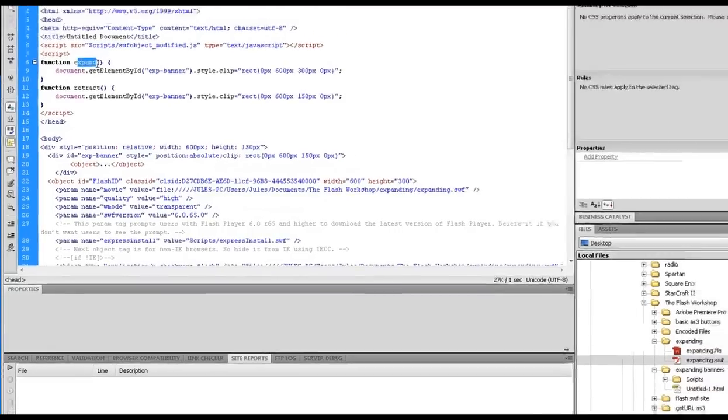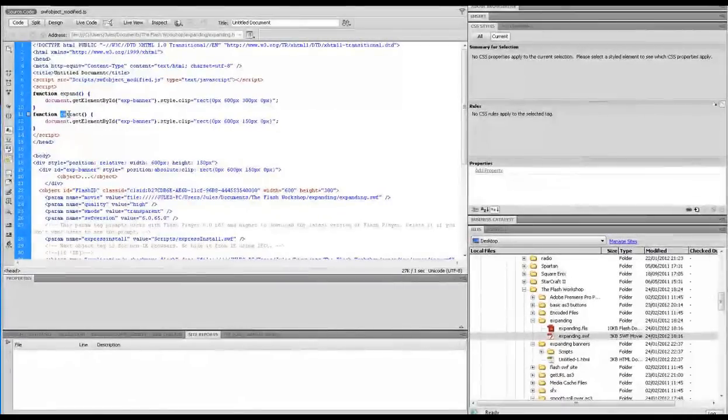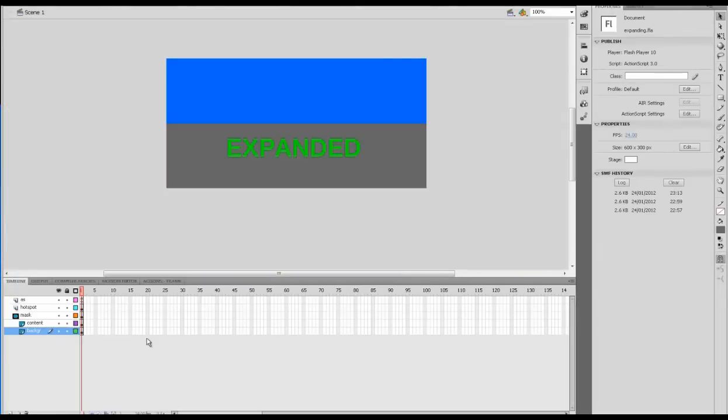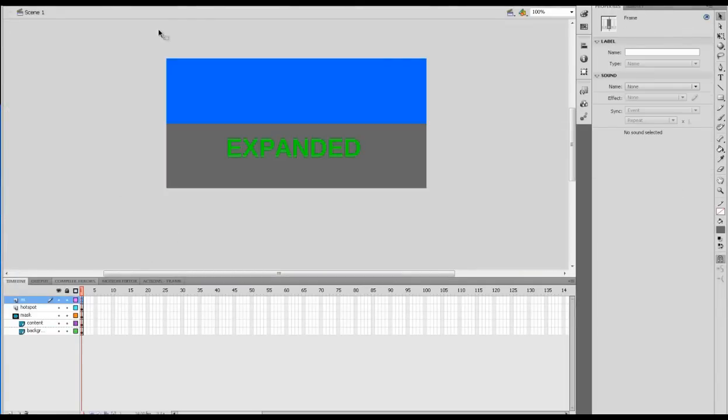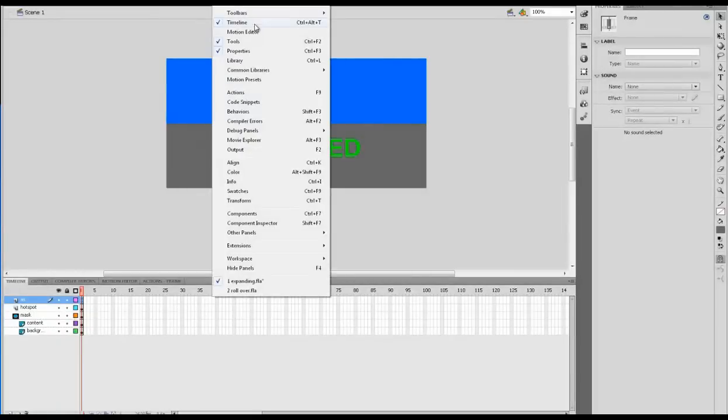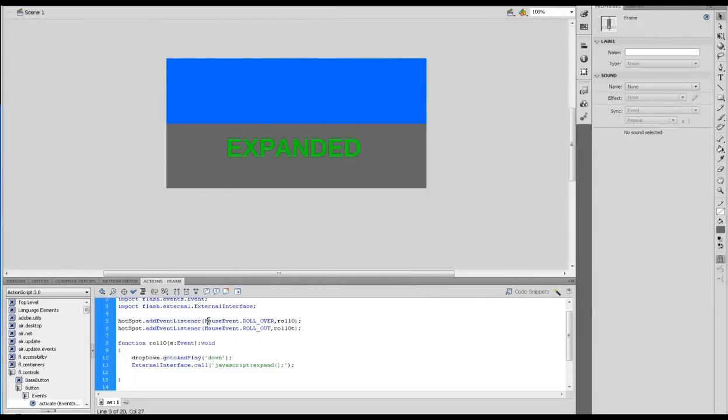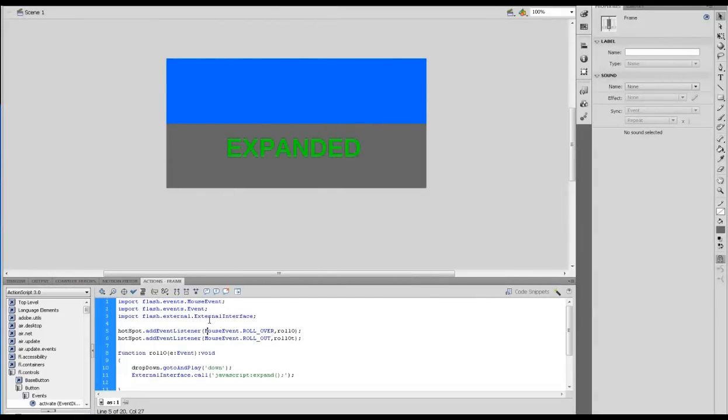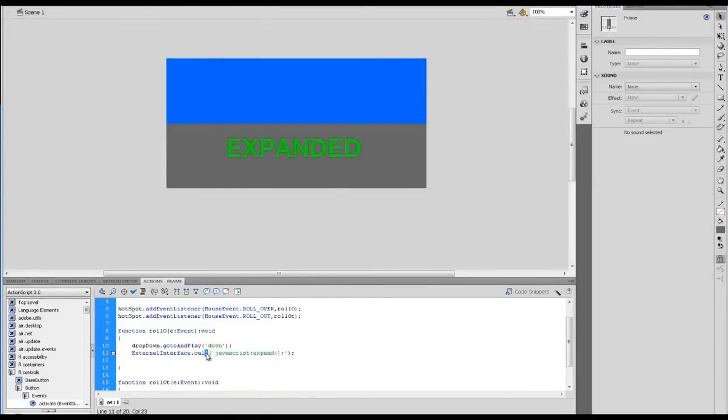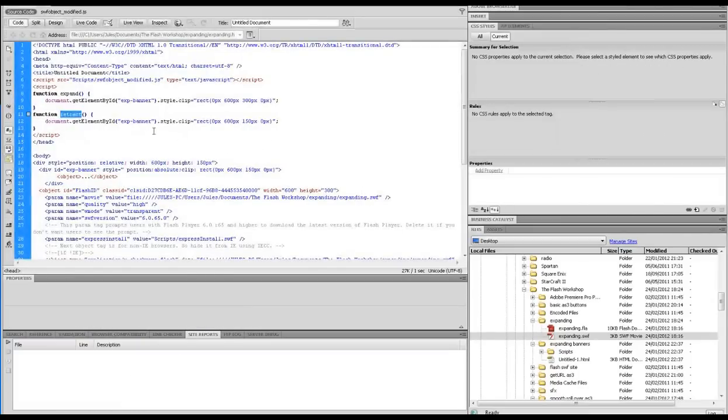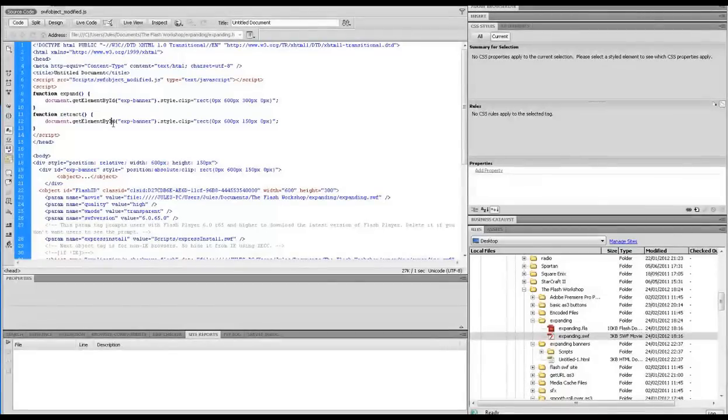If I look in the Flash file here, you'll see if I bring up the actions. Here we have our external interface that calls the JavaScript expand. Down here we have one which calls retract. That is directly affecting our JavaScript here, function retract and expand.